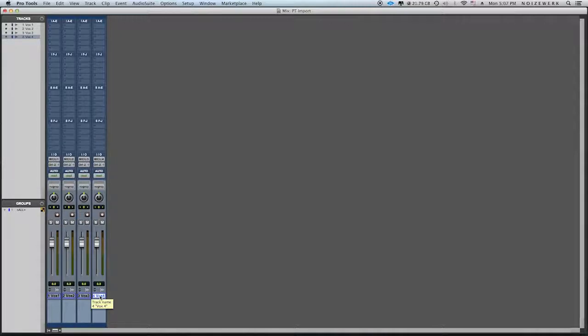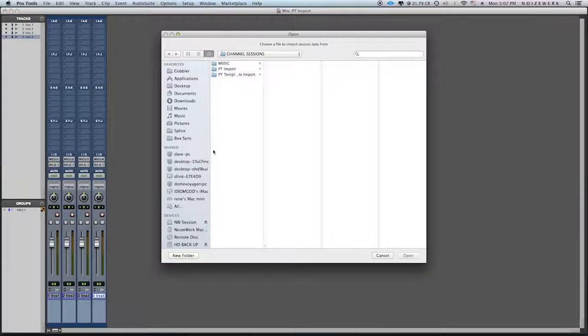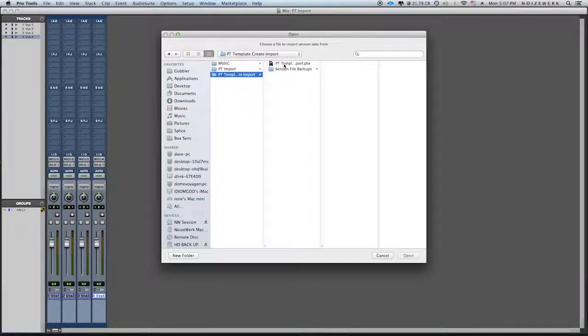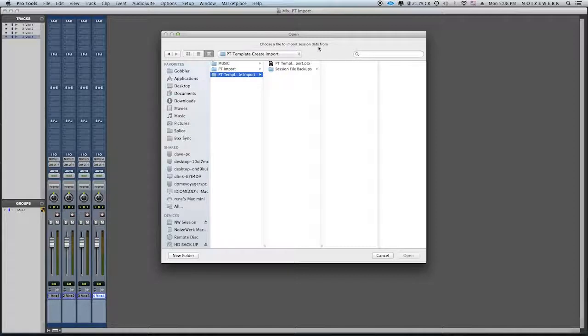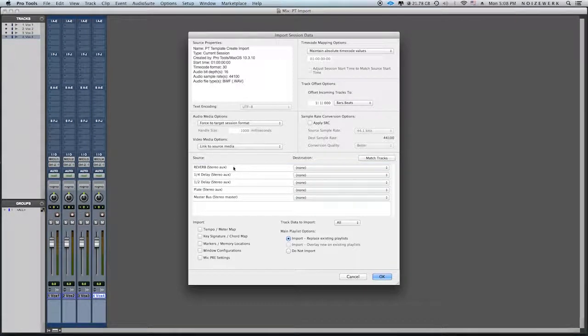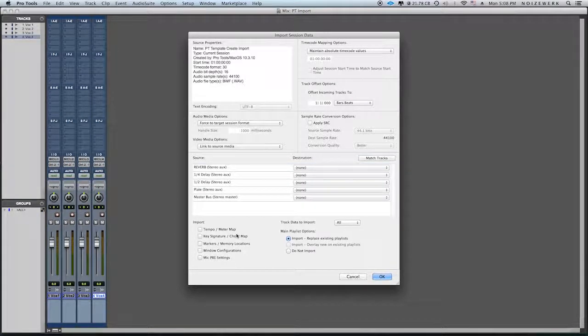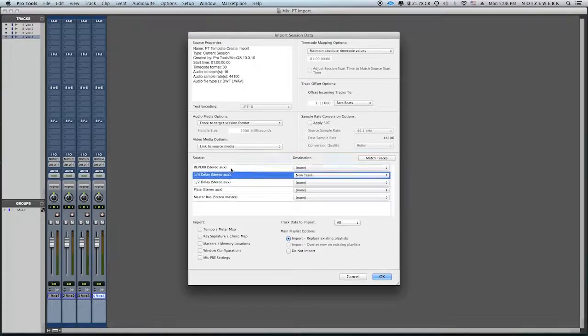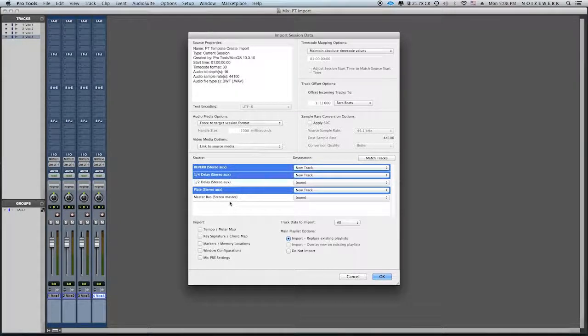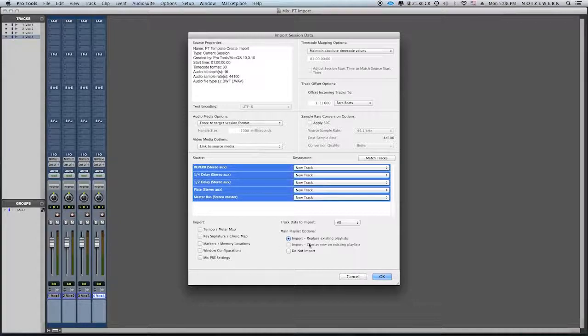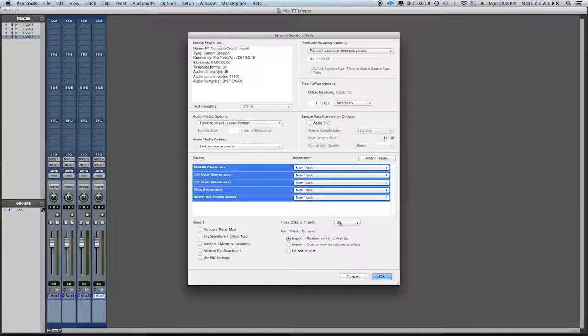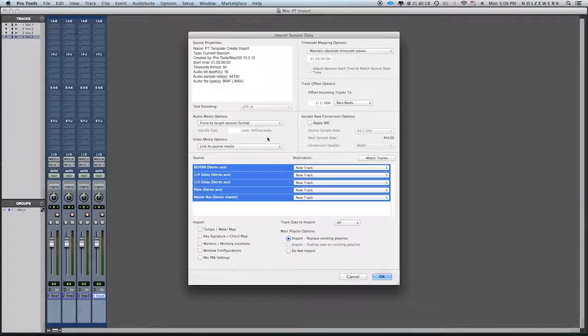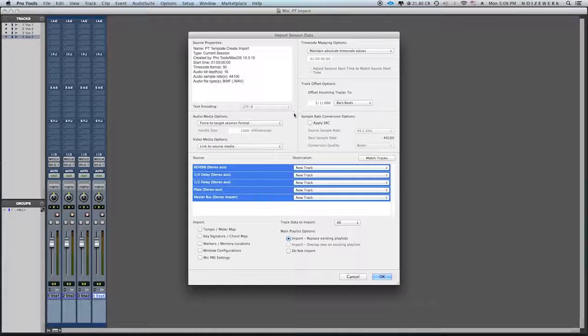So in order to import that previous session, you hit shift option I on a Mac. And then you see it says choose a file to import session data. That's what you want. You want to import the data from the previous session. So here's all your session information. So I usually hit command A to select all of them, or you can select each individual one if you want. So command A, replace existing playlist, so forth and so on. I don't really mess with all this other stuff. If I don't need it, I'll delete it in the session.